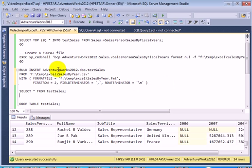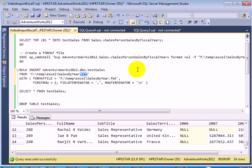It required an extra step of saving it in .csv format because the format of Excel 2007 is .xlsx.